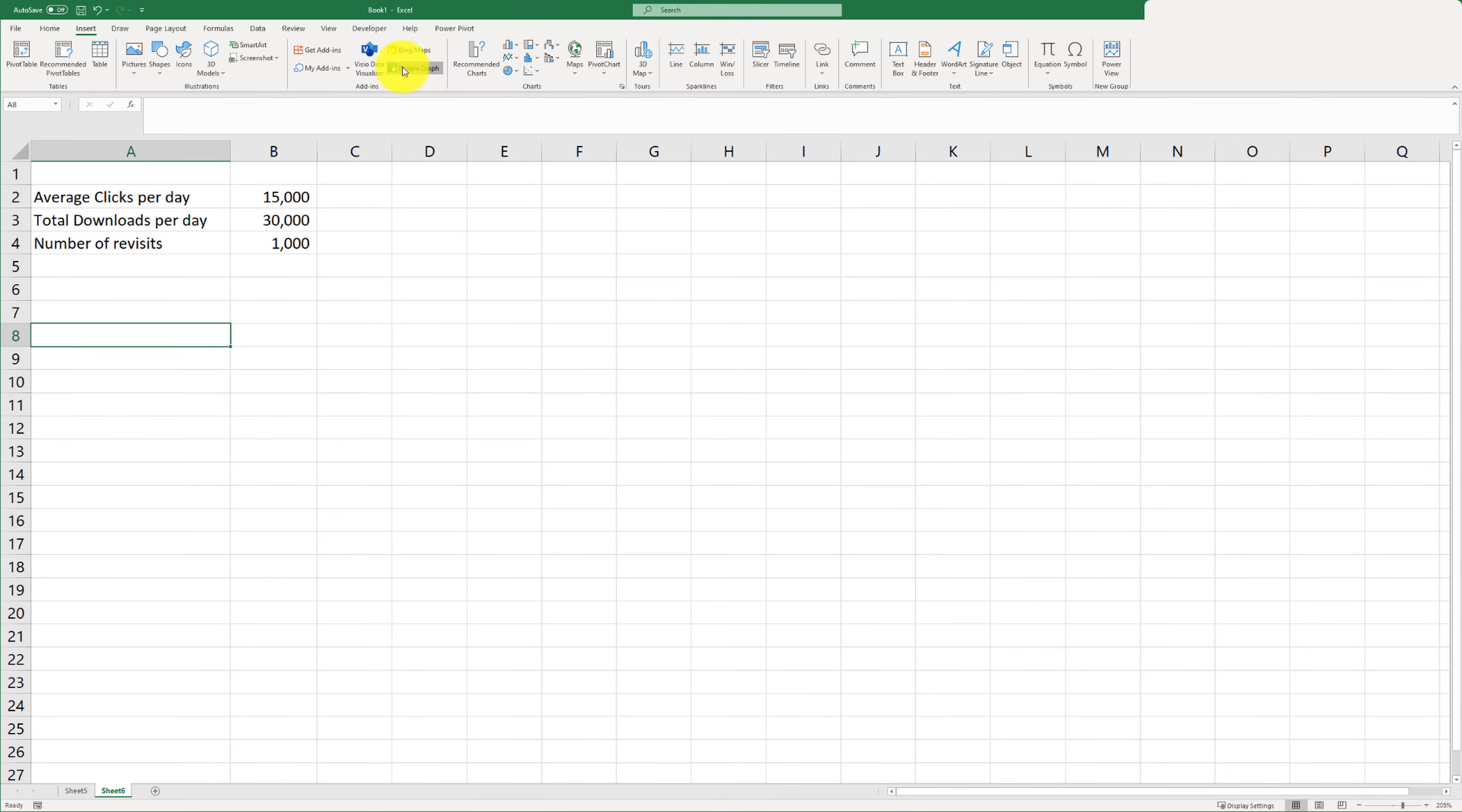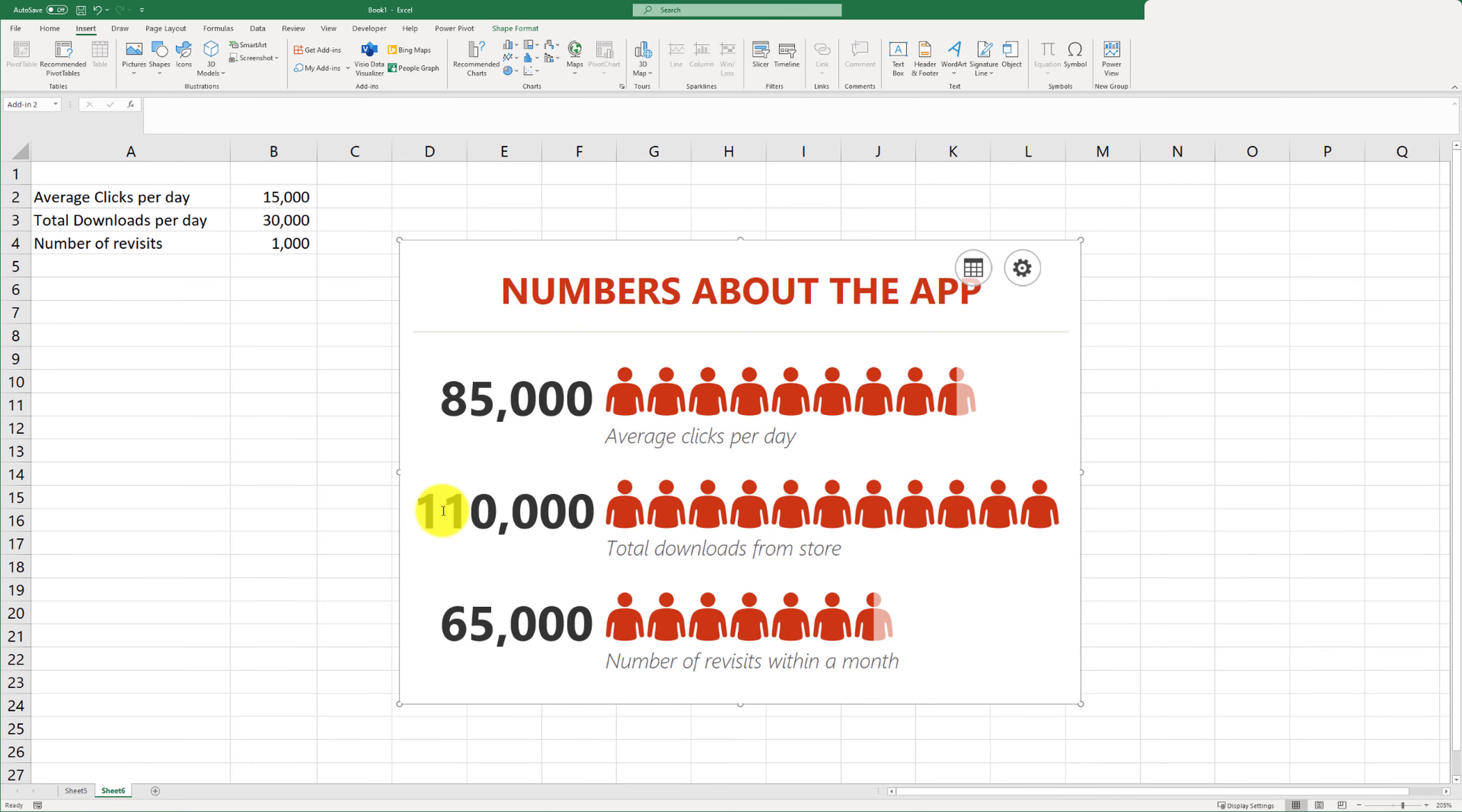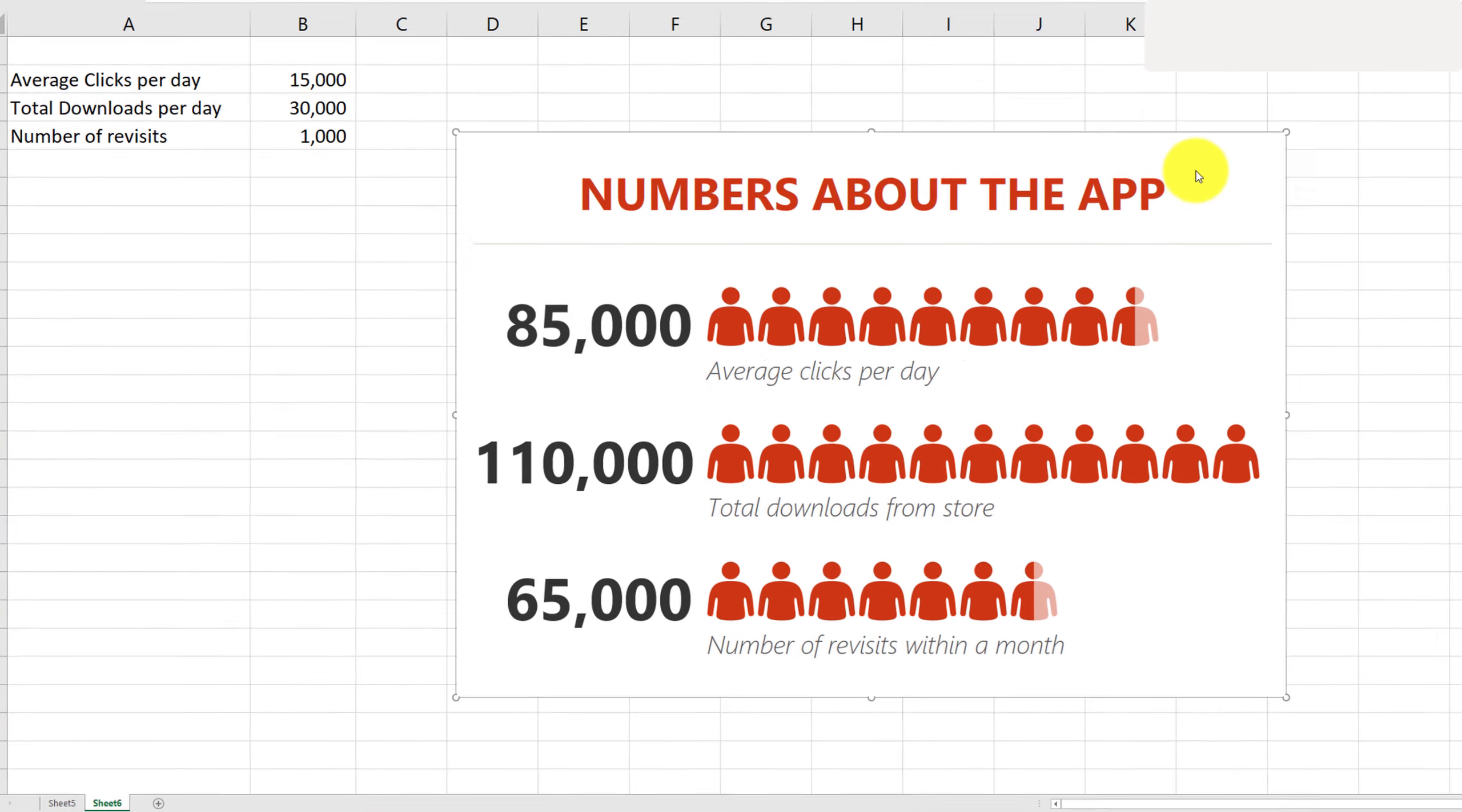When you click this option, it's going to insert a chart by default with some pre-populated numbers, but we can always overwrite these numbers.